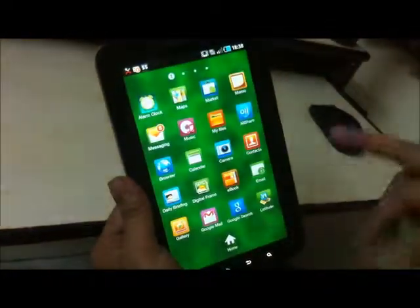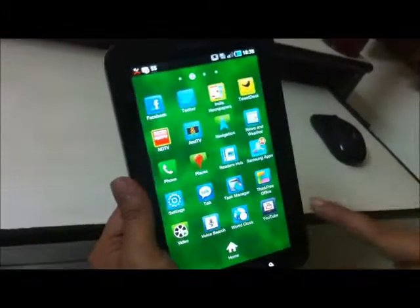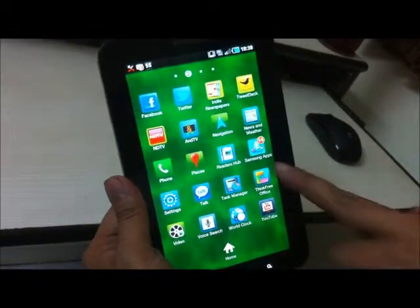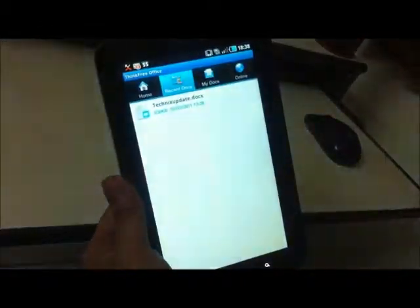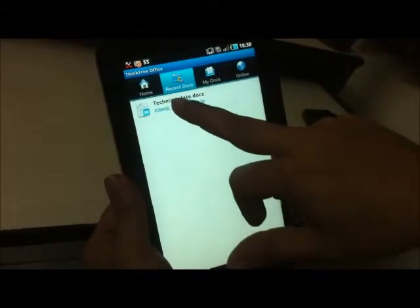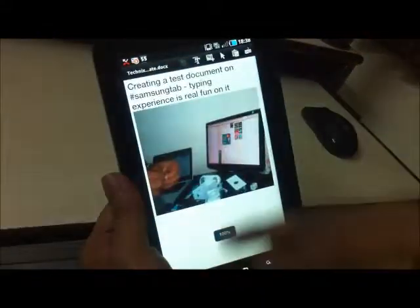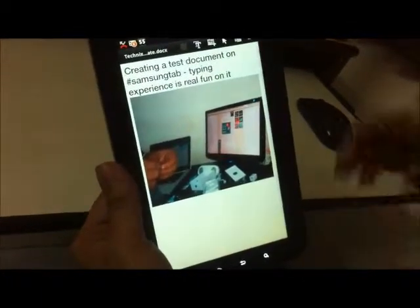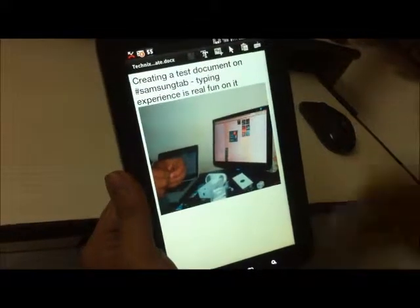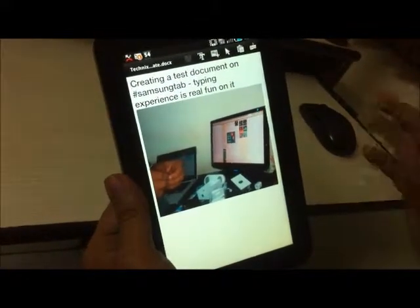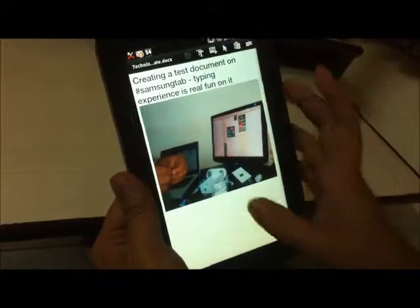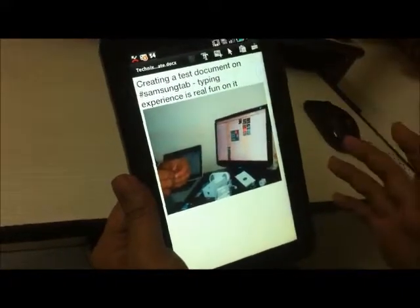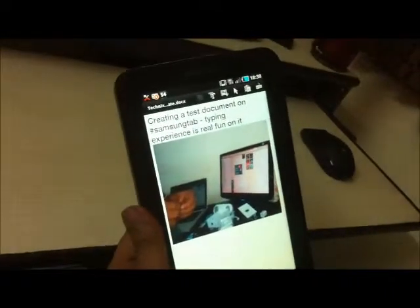It also comes with a free app called ThinkOffice which is pre-installed on this device. We used the ThinkOffice app to create a test document during our review — we typed something and put some images into it. Creating or reading a document on this device is pretty much a good experience. You can do it smoothly, and you can also edit documents that have come to you via email.